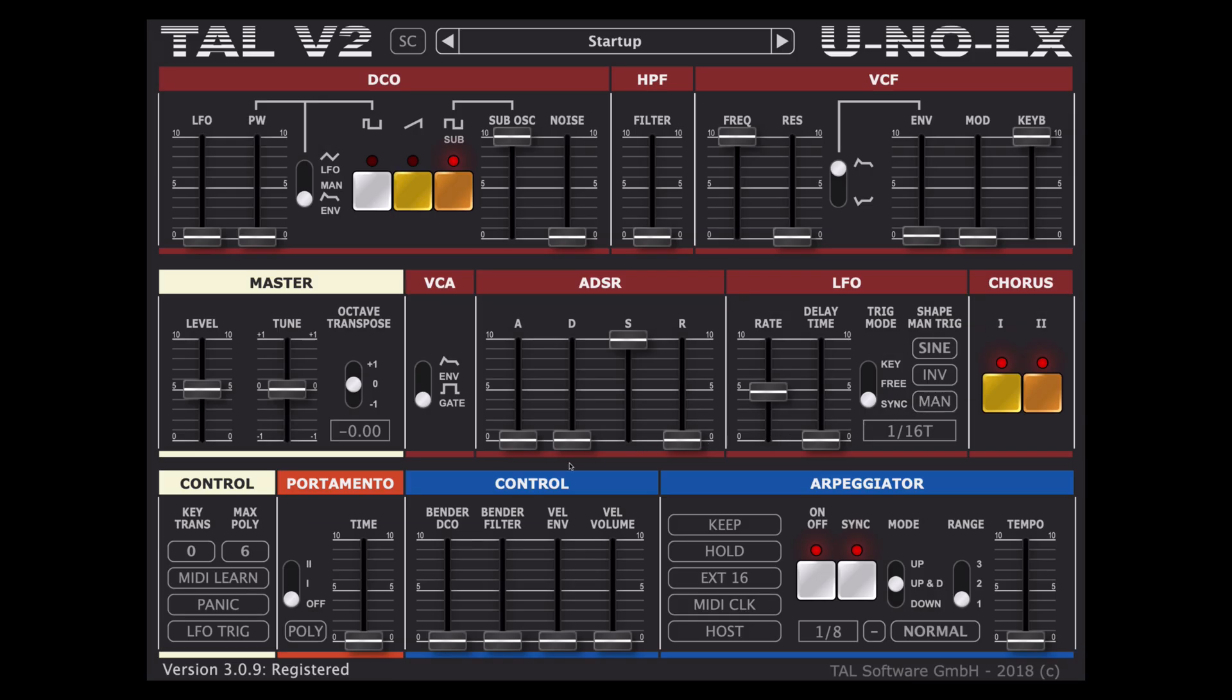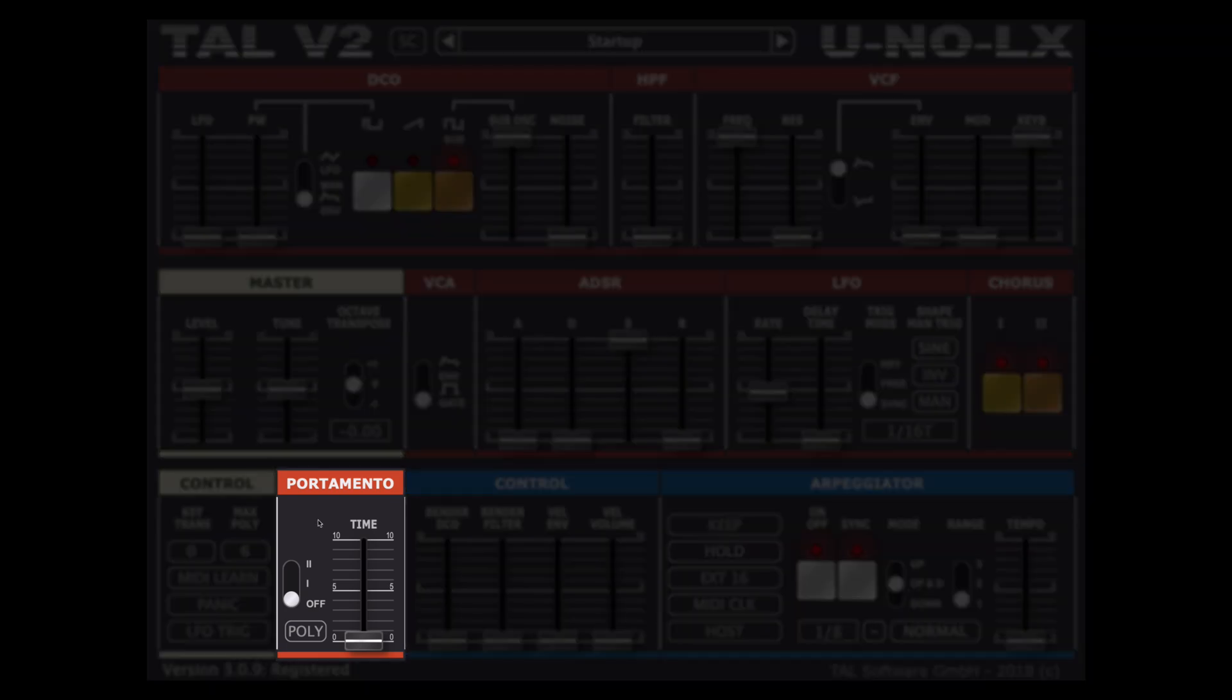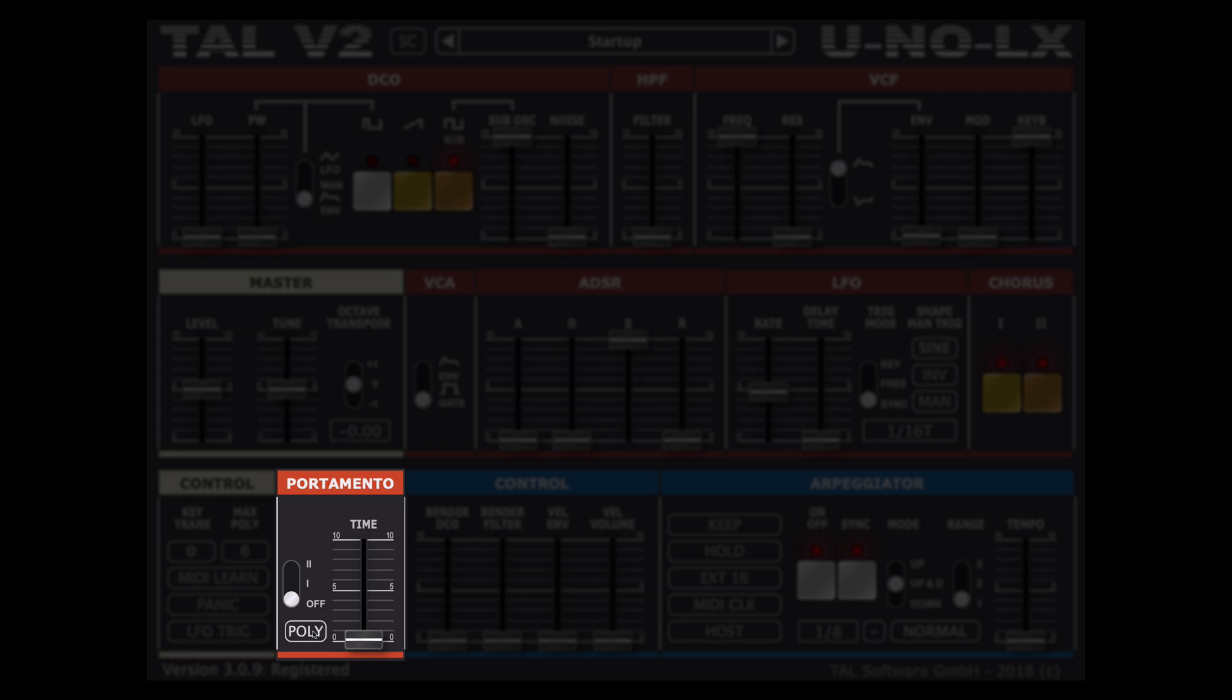And last but not least we have the orange section, a cute portamento segment where we can activate the portamento with its related options as well as a new polyphonic button which was released in a recent update.